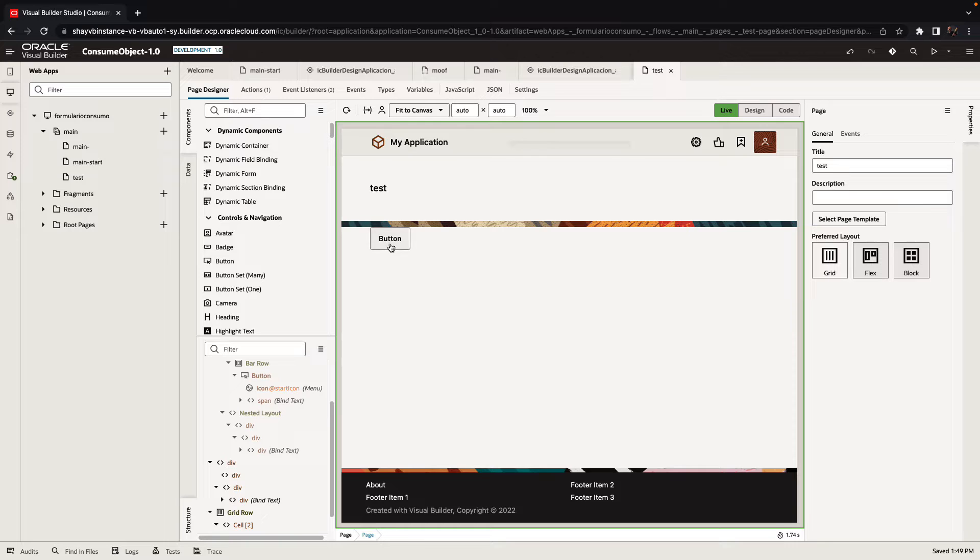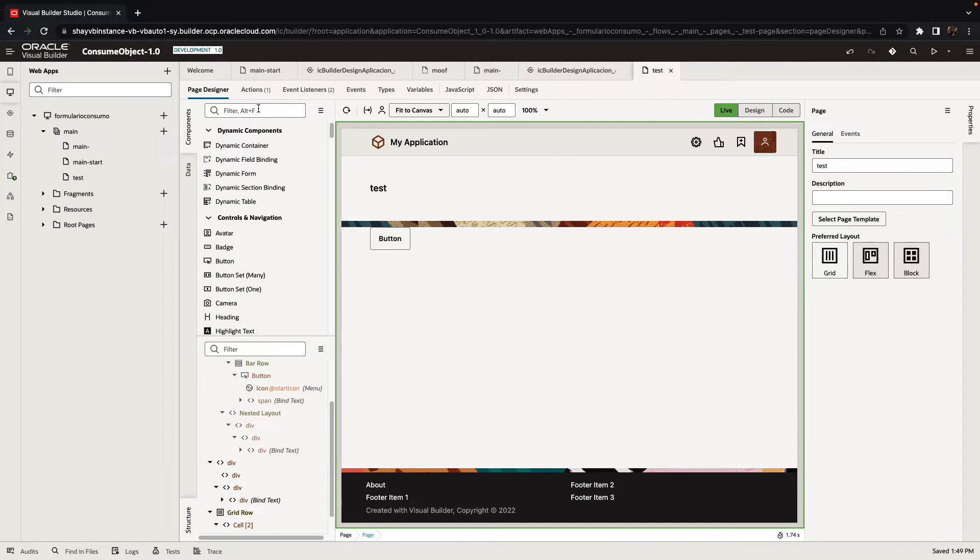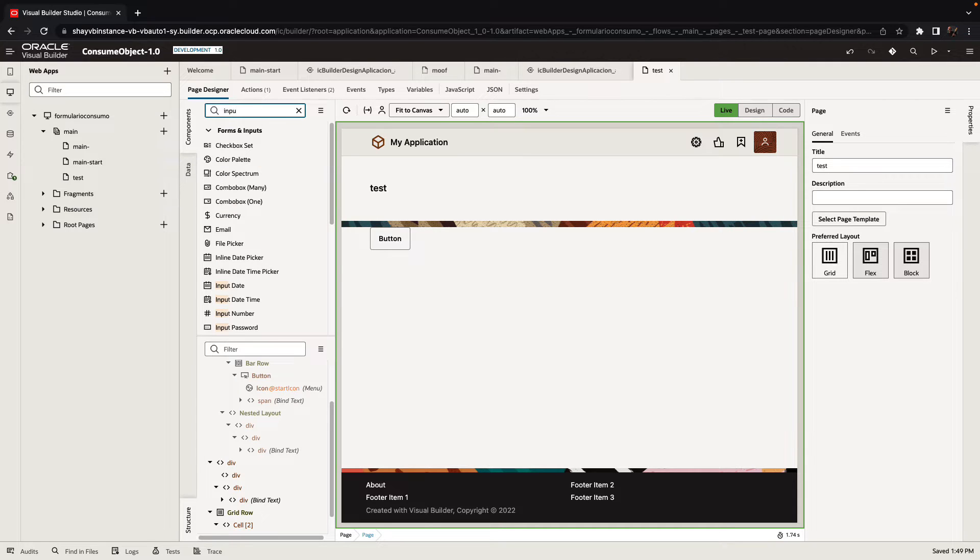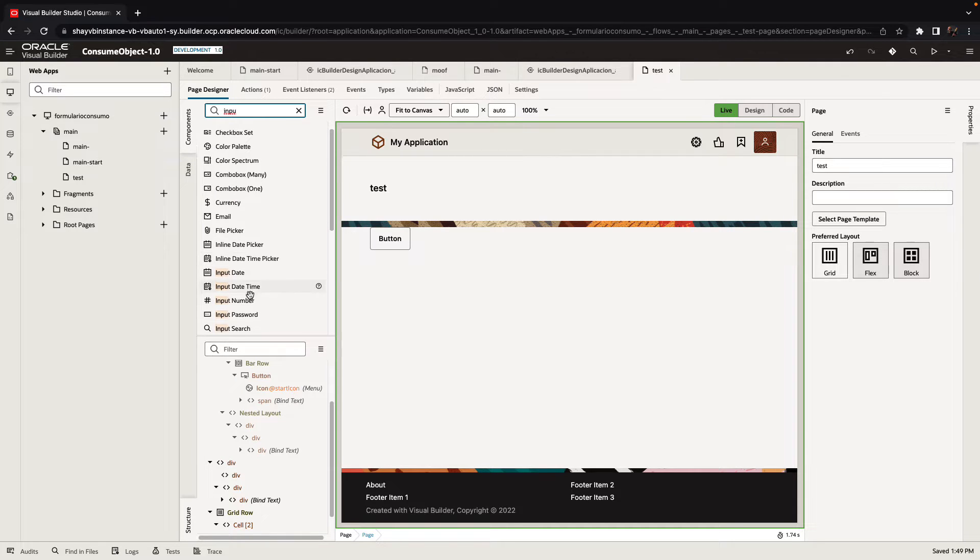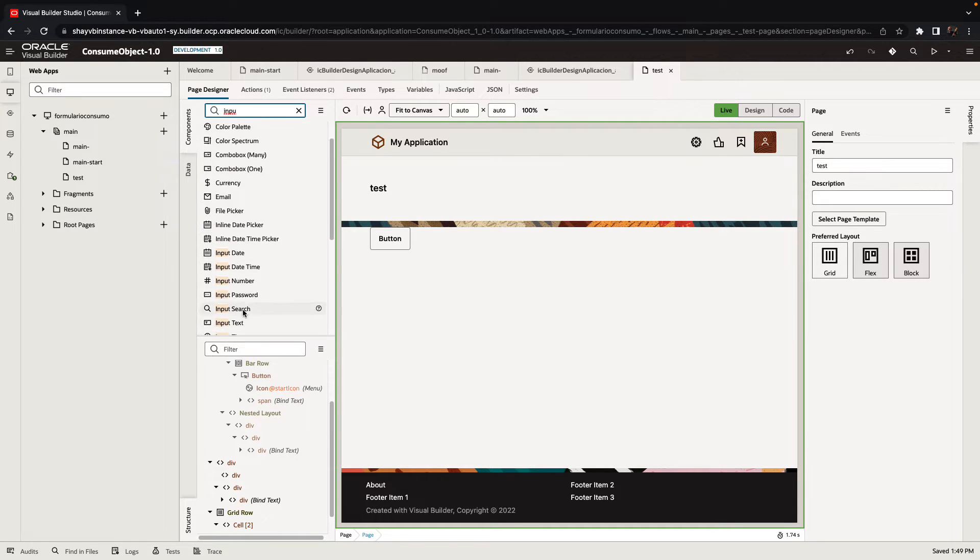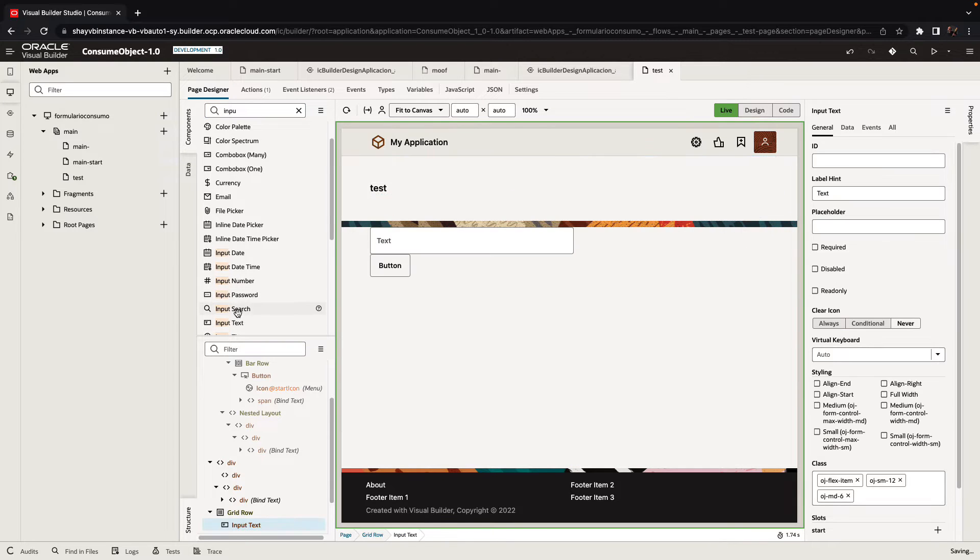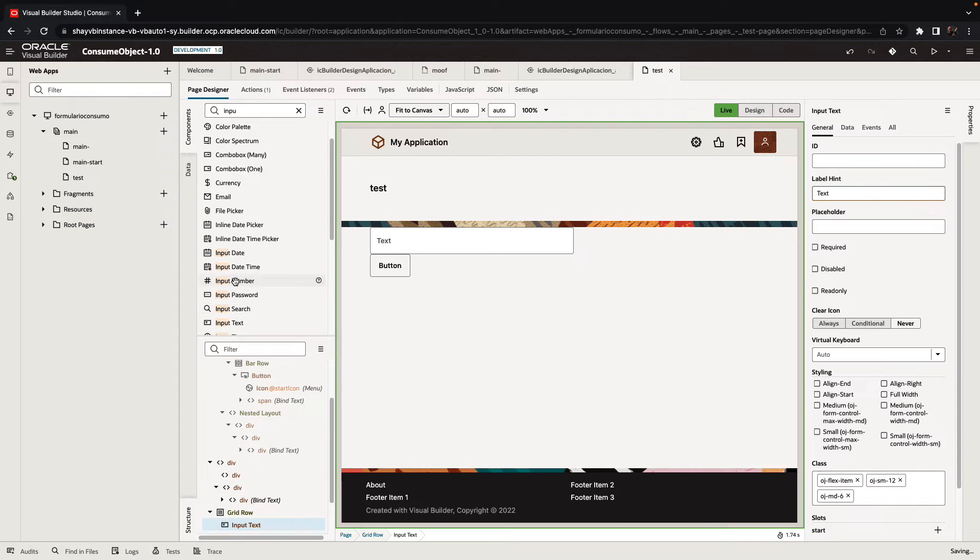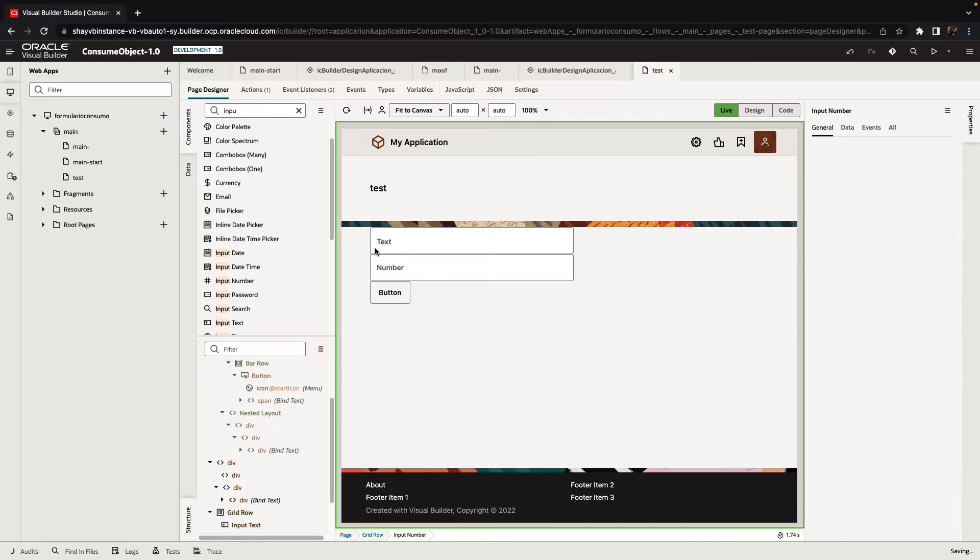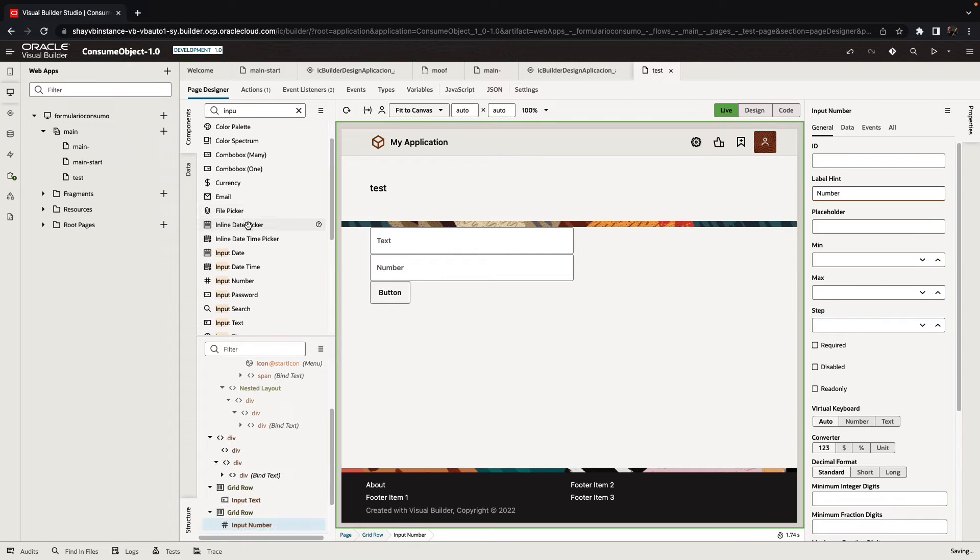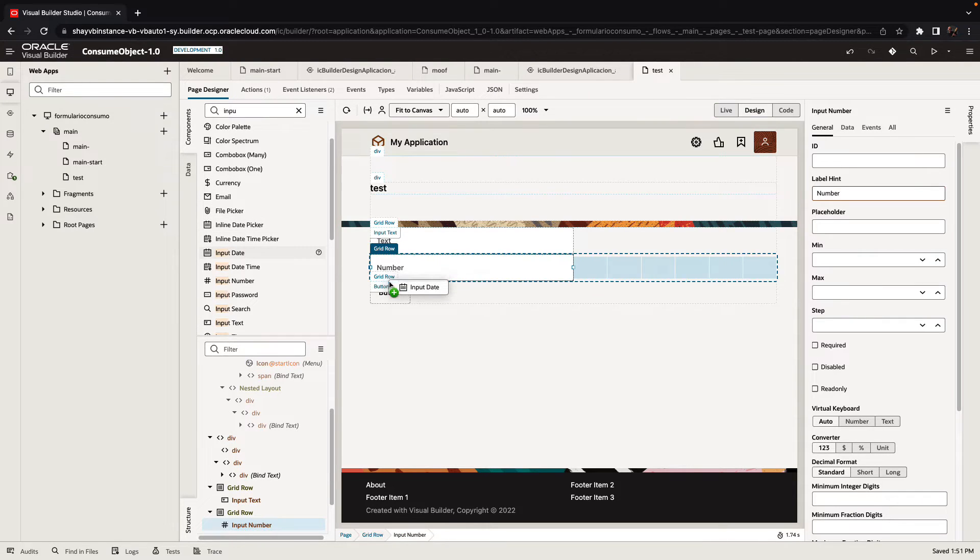As an example, we have a button here that does something when you press it. You might have some input components on the page that have rules behind them. For example, you might have an input text component, maybe an input number, and we can also add an input date.